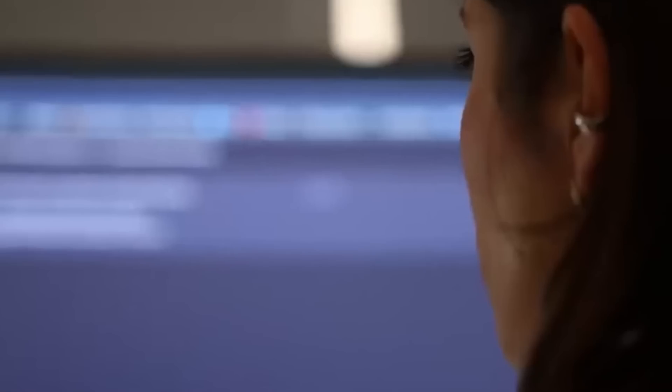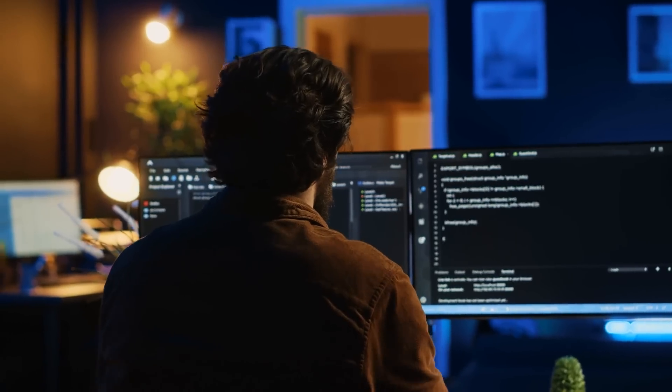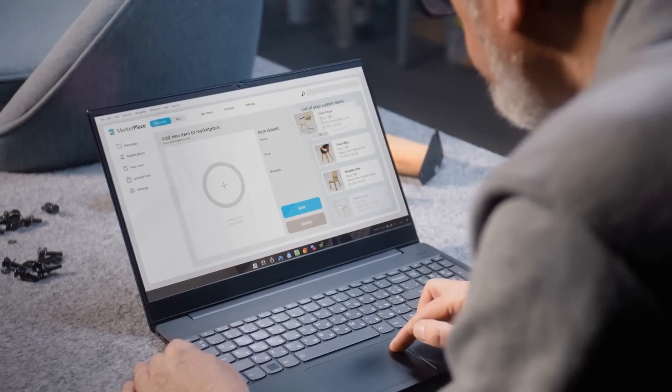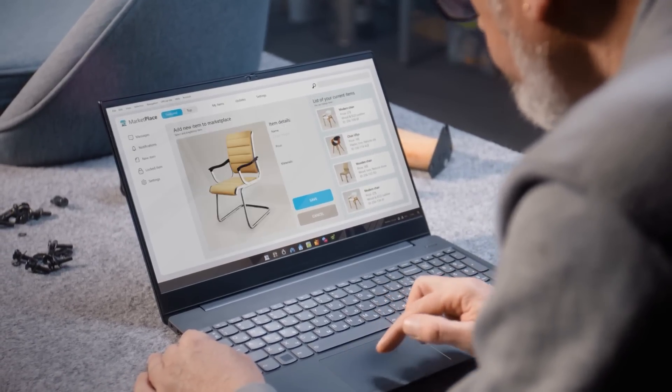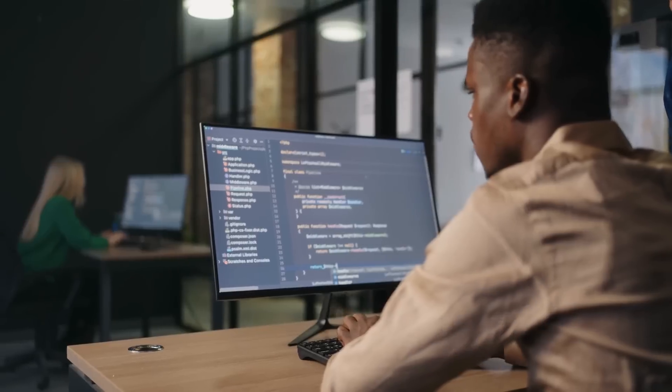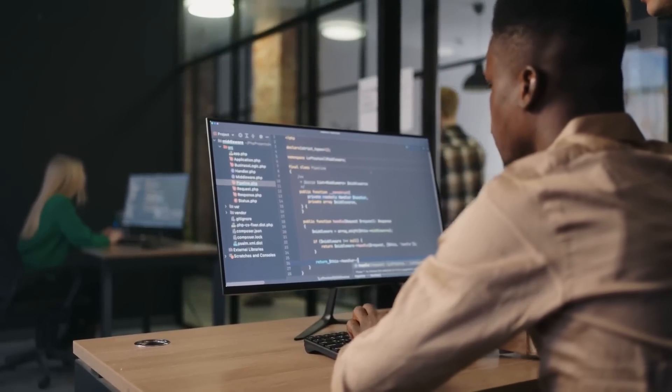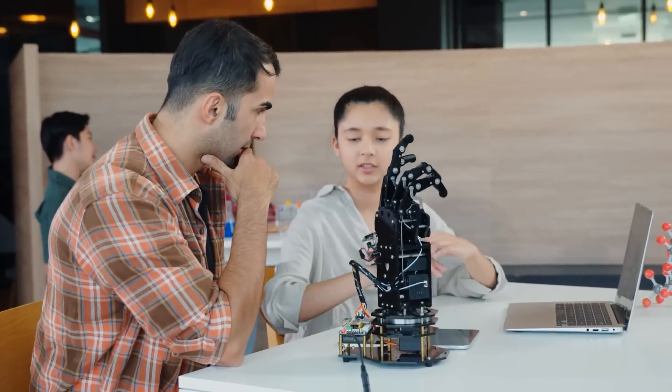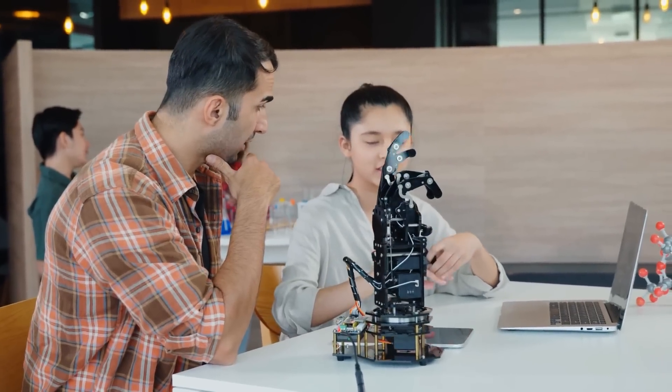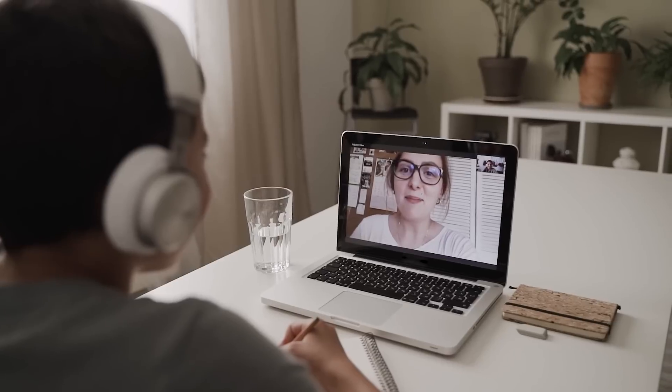No more sifting through irrelevant answers or dealing with an AI that seems a bit too generic for your liking. With GEMS, you get an assistant that's as focused and efficient as you need it to be. Let's look at some real-world examples to see why this is such a big deal.